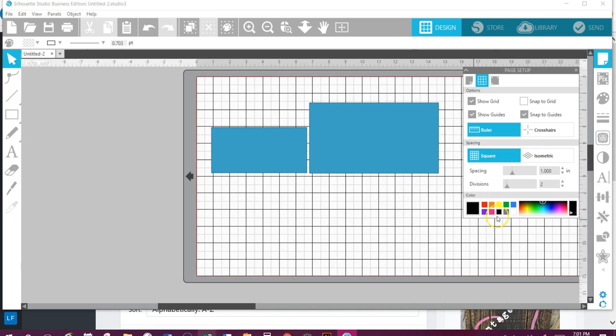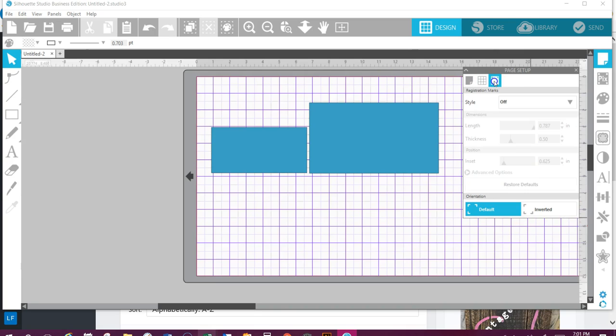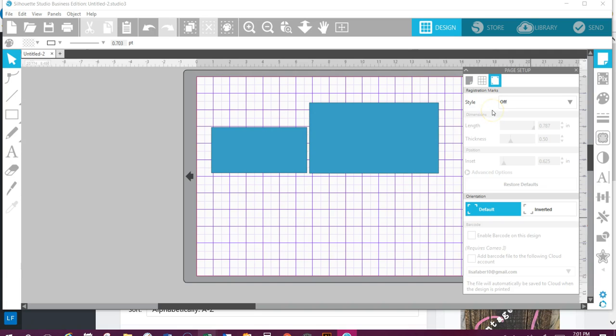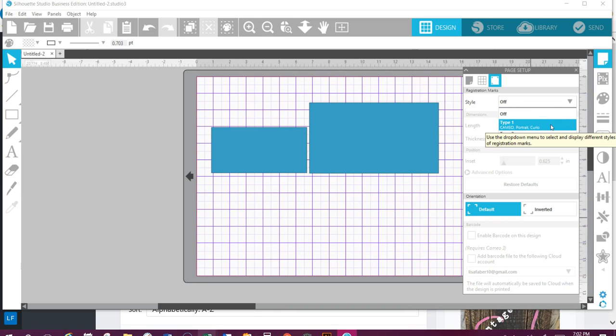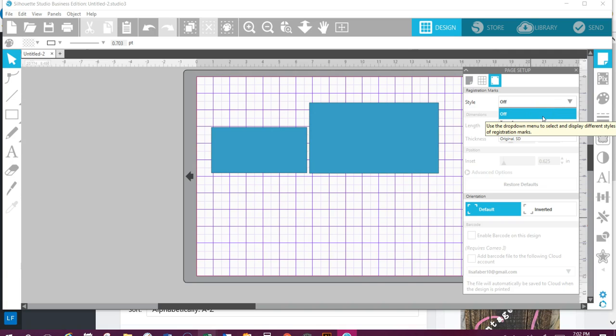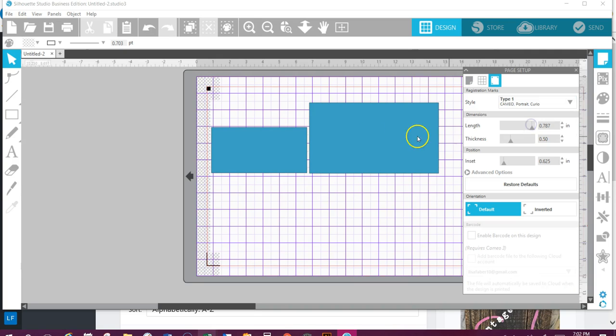The next icon that we have here, we click onto this—this is the registration marks. Now you're going to be using this area specifically for when you are doing, say, print and cut. You need to have these registration marks on, and you're always going to choose Cameo. Cameo 2, the Type 2, is the original or the very old Silhouette. This always confused me, so think of Type 1—this is going to be our Cameos 2 and 3, your Portrait, and your Curios.